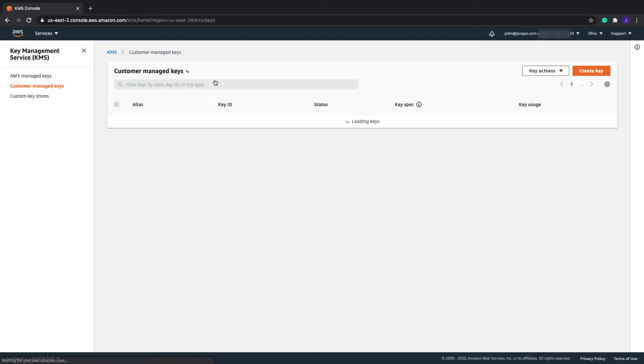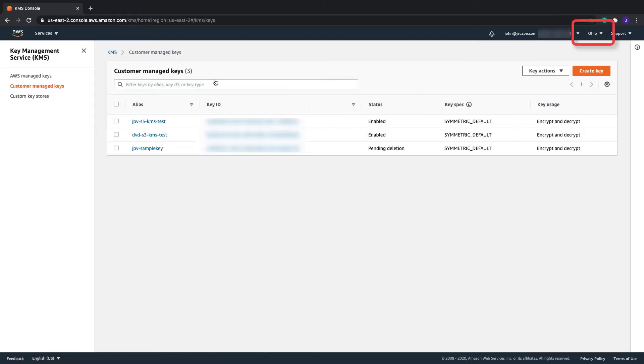Pay attention to the region displayed at the upper right corner of the screen. While you may change that, just make sure it's the same region you select in your JSCAPE MFT Server Amazon S3 Trading Partner object. Otherwise, you'll encounter some connection issues.